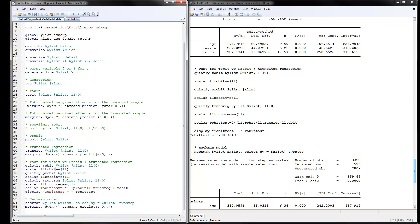The final model is the Heckman two-step selection regression. The command includes the y-list and x-list for the outcome equation, and a select() option for the first step, which uses the dy dummy variable — the 0/1 indicator for whether the dependent variable is positive — along with the x-list, plus the twostep option. The first step is a probit for zero versus positive expenditures, and the second step is the outcome equation. I used the same x variables in both steps, but you can put different variables affecting the two decisions.